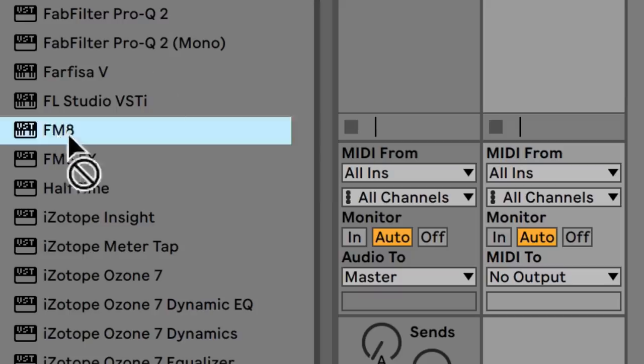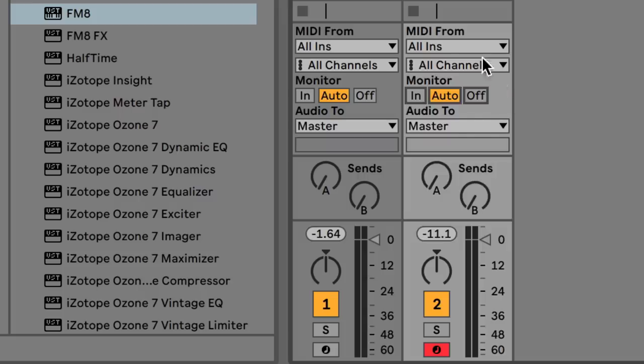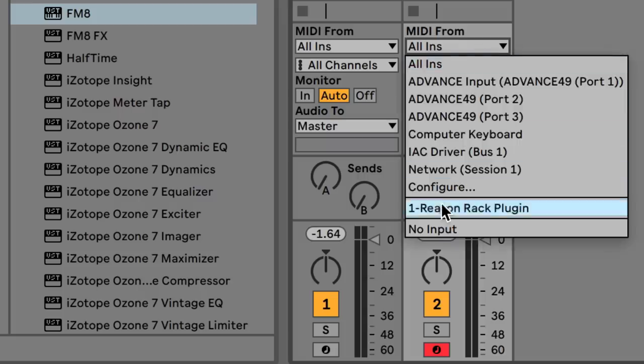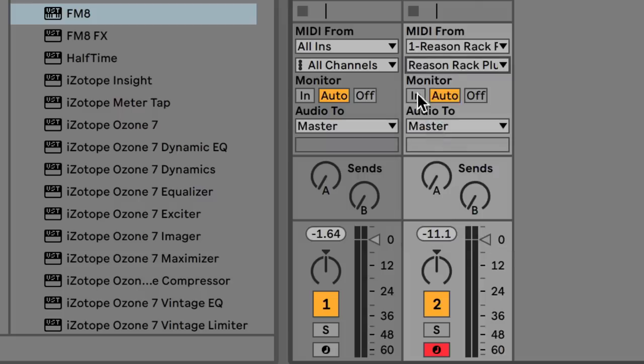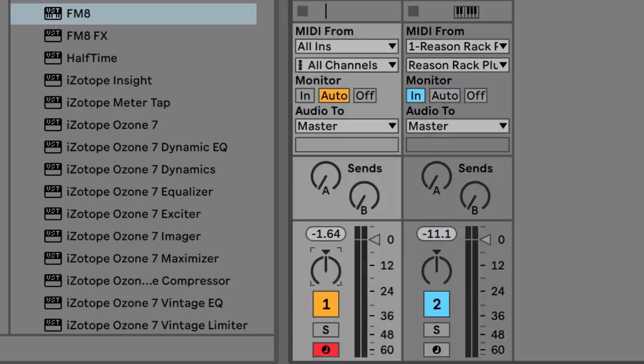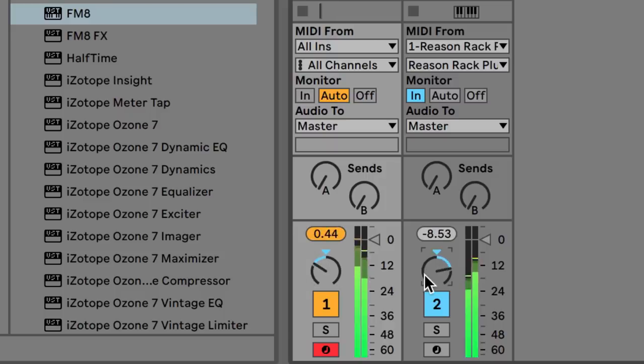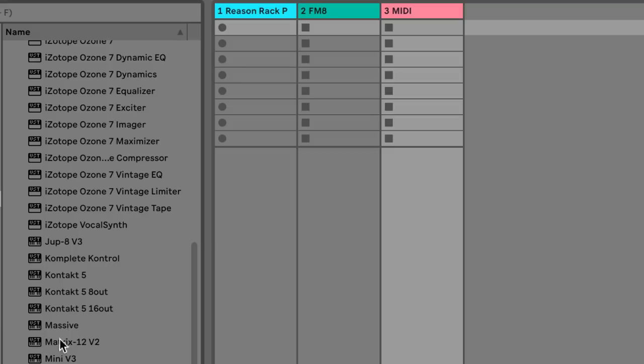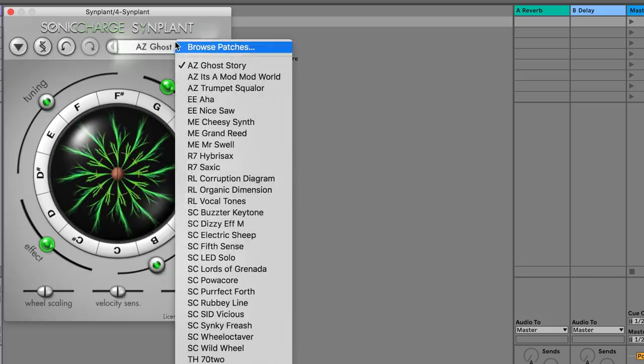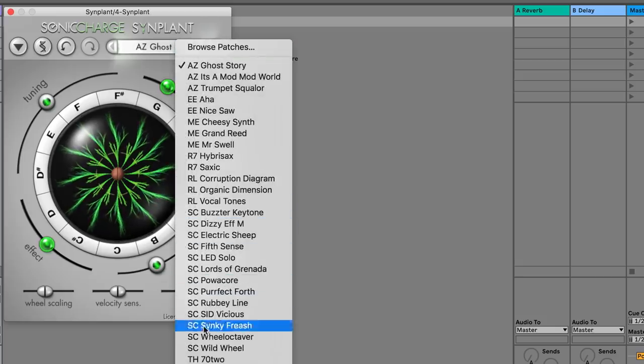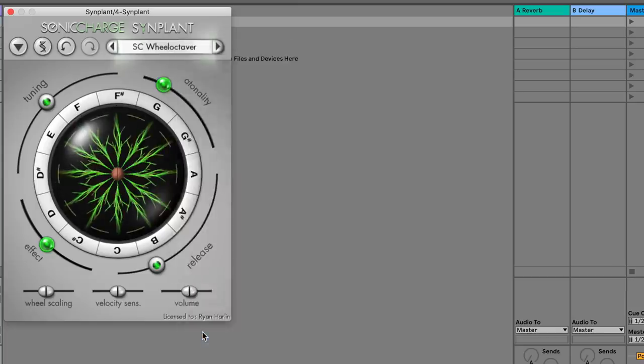Let's load an FM8 on another track and have it receive MIDI from Reason just like before. We'll pan Reason to the left and FM8 to the right. And let's do it again with Massive.